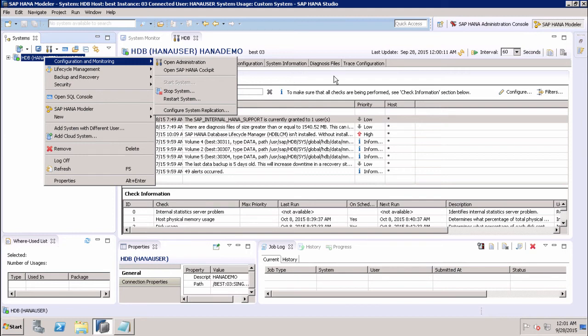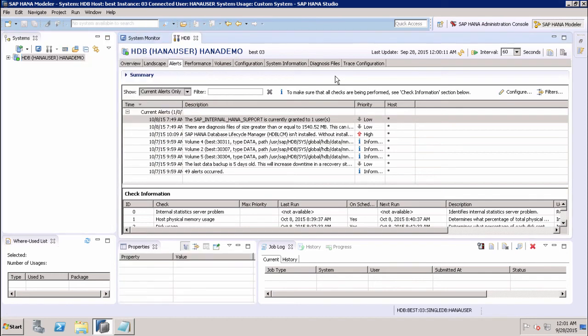We can also use the SAP HANA Cockpit for system monitoring and alerting. SAP HANA Cockpit can be opened directly from SAP HANA Studio or via the web browser.